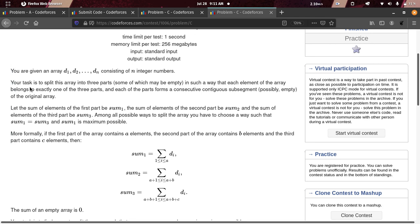The task is to split the array into three parts such that each element belongs to exactly one of the three parts, and each part forms a consecutive sub-segment. The condition is that the sum of each part must be equal.